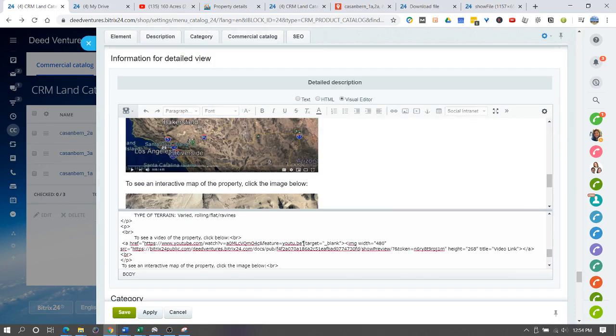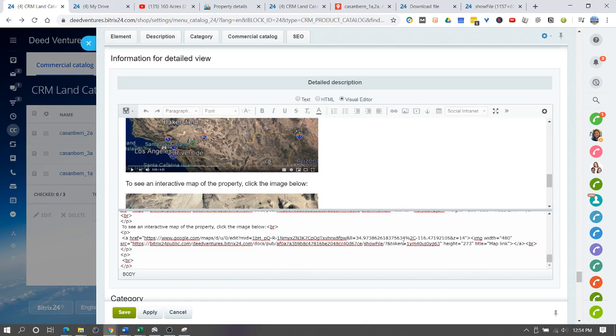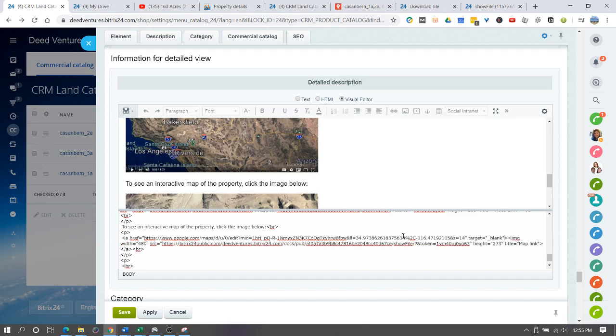We're going to do the same thing with this link. After the quotes at the end of the link, we're going to have the target blank.